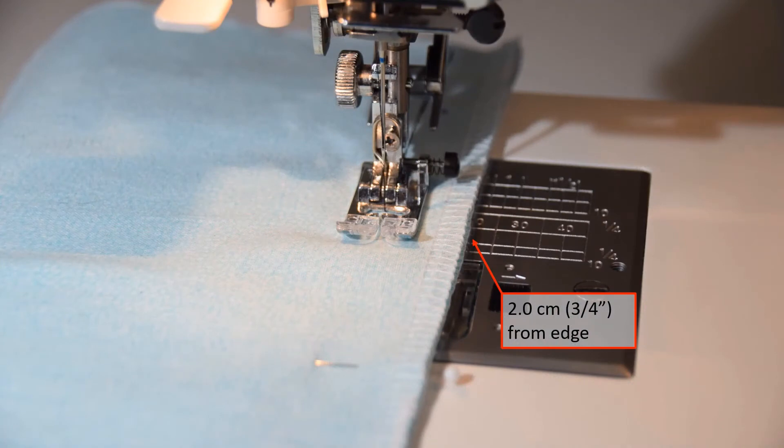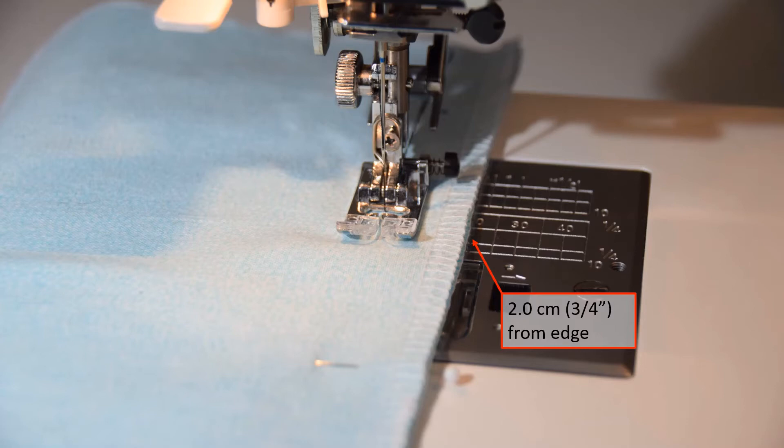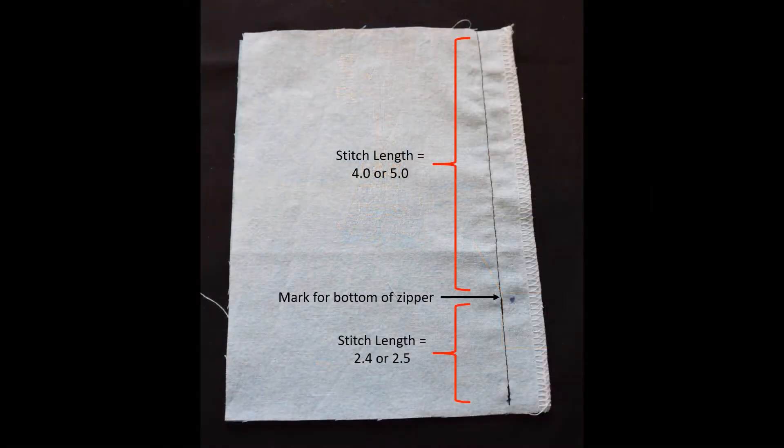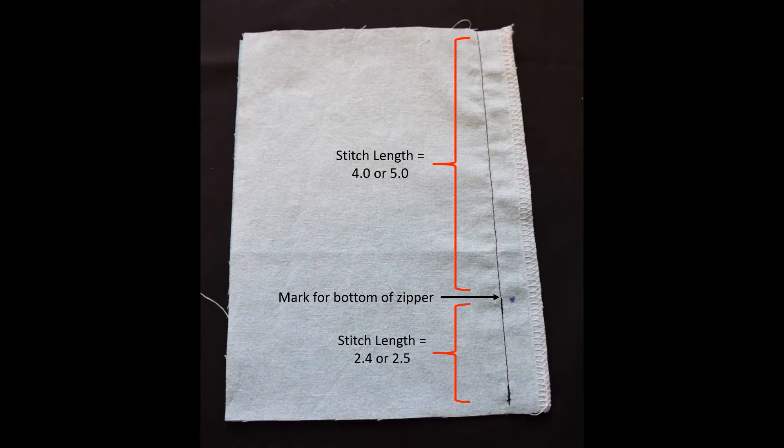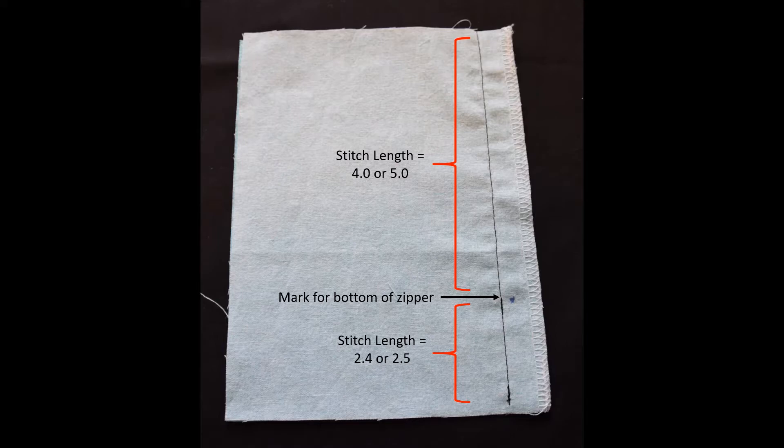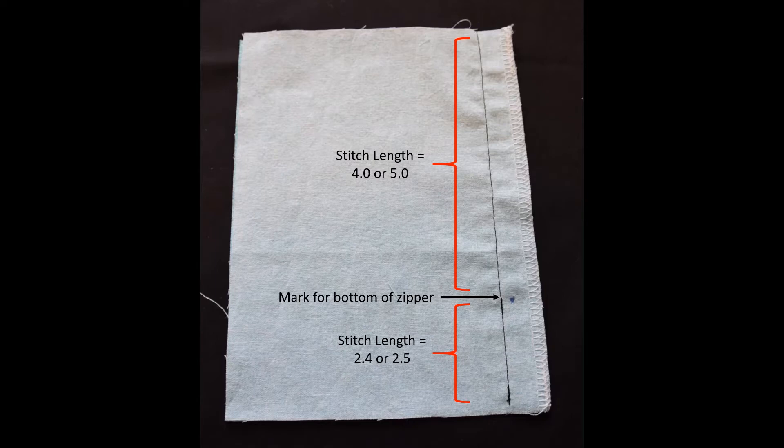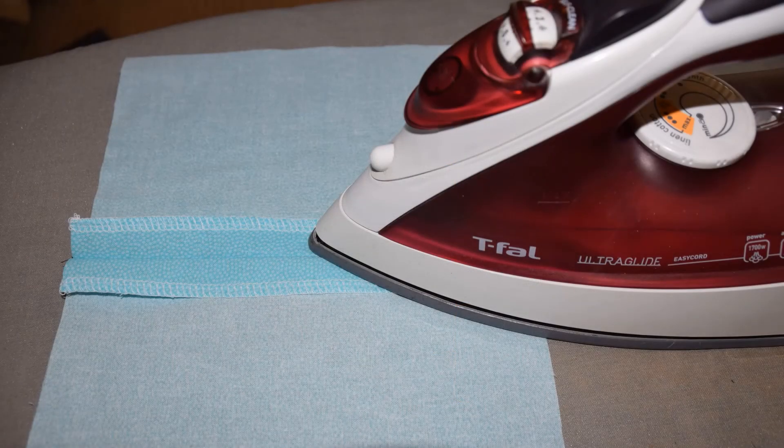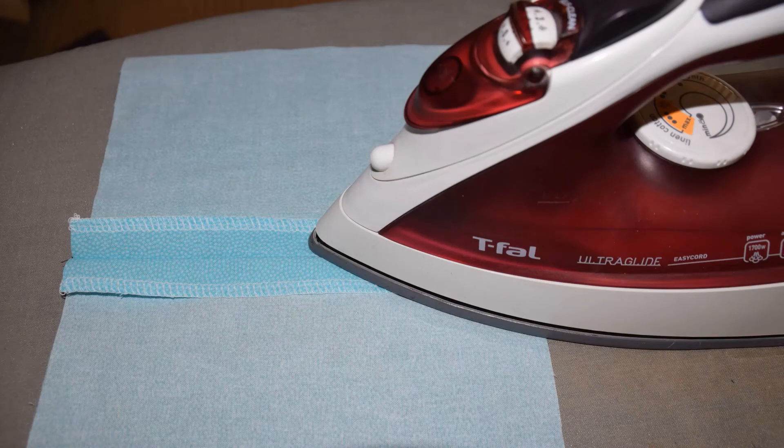Place the two pieces of fabric right sides together with the serged edges aligned. Start stitching from the bottom, two centimeters or three quarter inch from the edge. Start with the stitch length at 2.5. Backstitch and stitch to the dot. Backstitch again. Change the stitch length to 4.0 or 5.0 and stitch from the dot to the top without backstitching. Press the seam open.